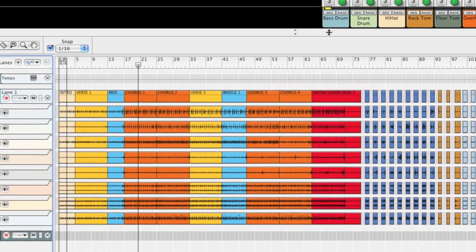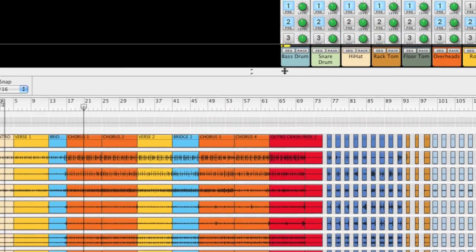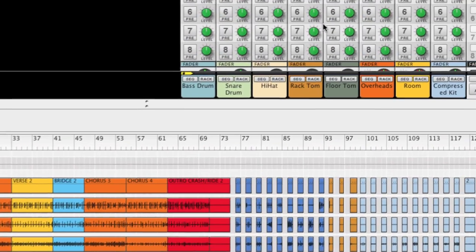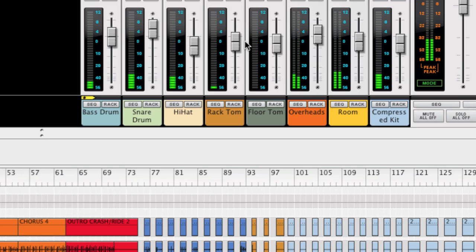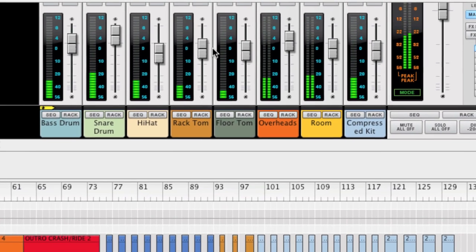So, that's how you can define the overall drum sound using the additional mix documents in the Record Drum Takes Refill.